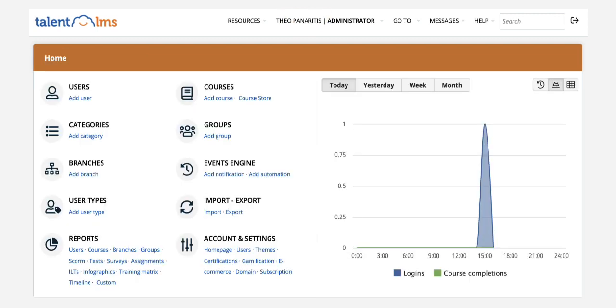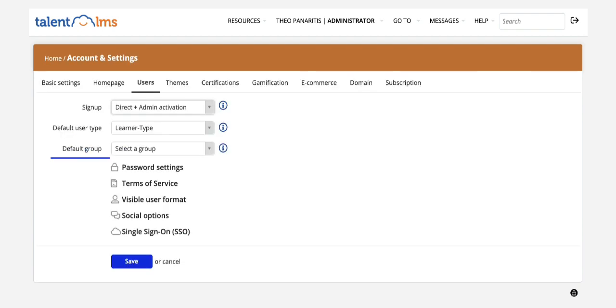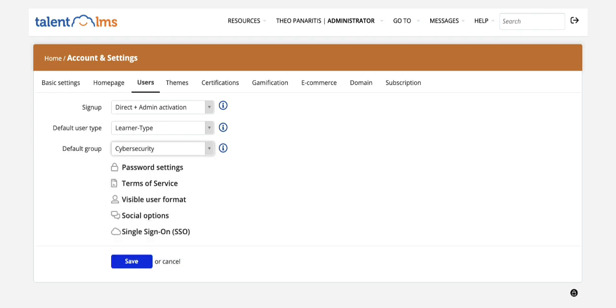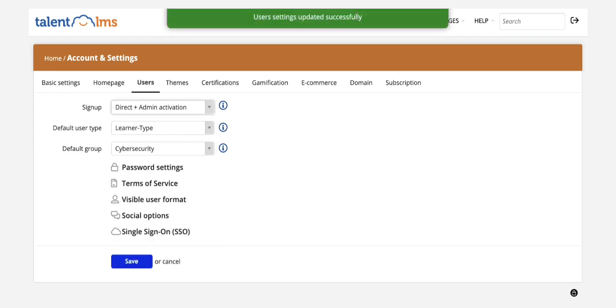Next, go to Account and Settings. In the Users tab, you will see the Default Group option. Select the group you just created from the drop-down list, hit Save, and you're ready.